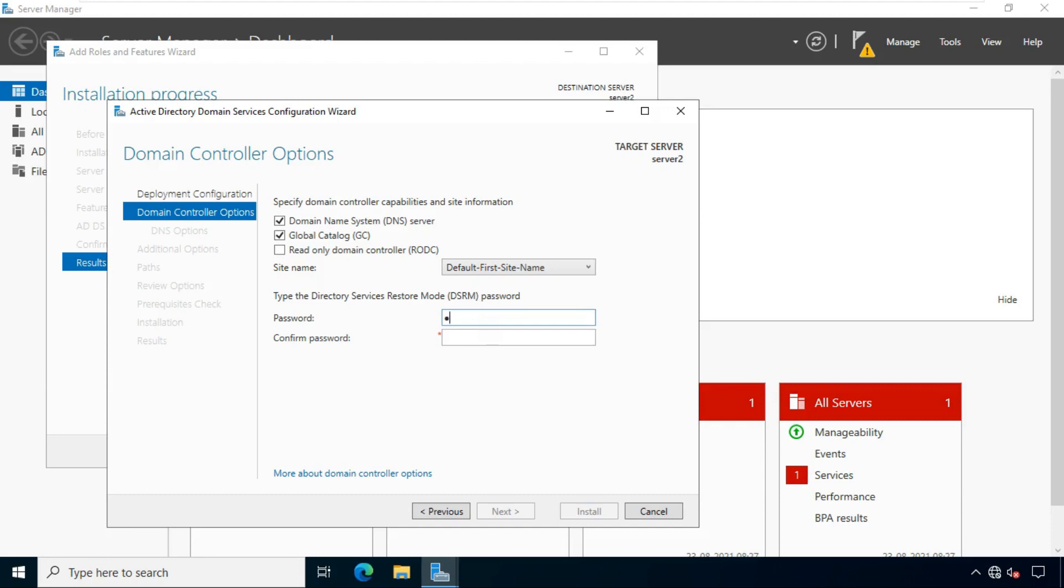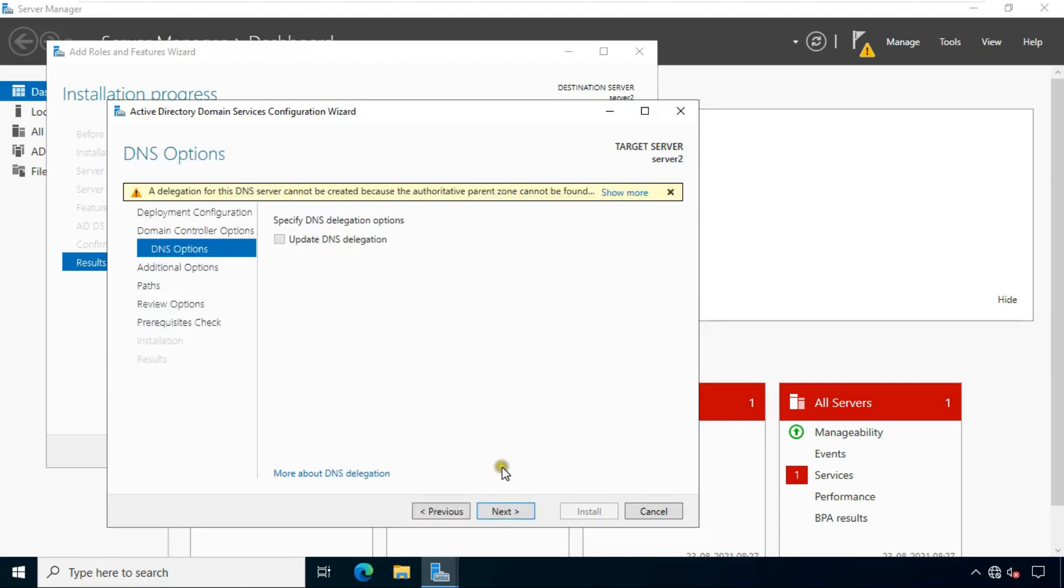Fill directory services restore mode DSRM password. Then click on next. Click next again.